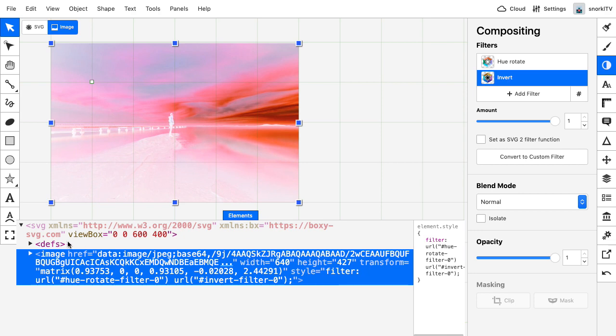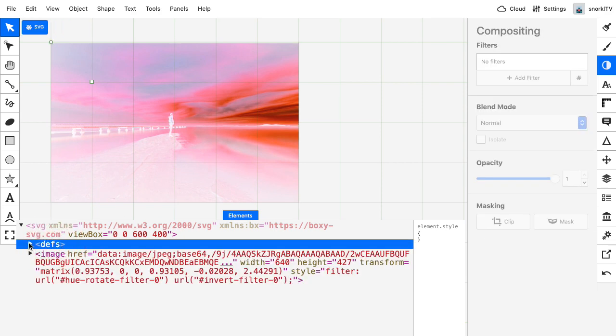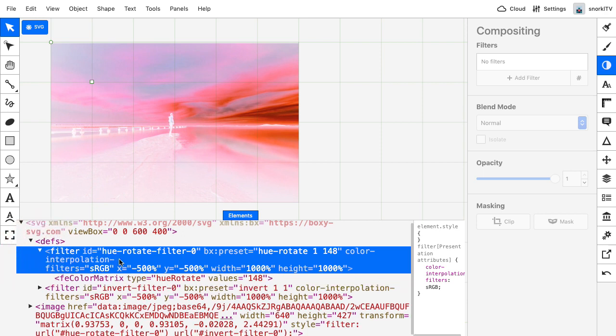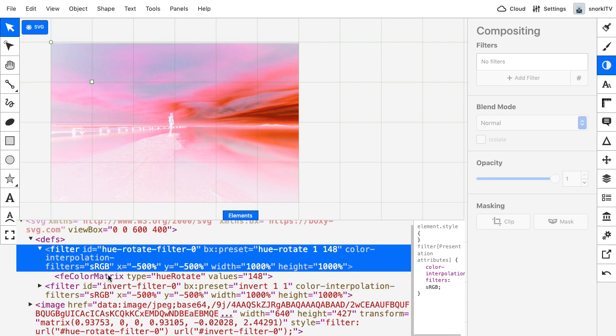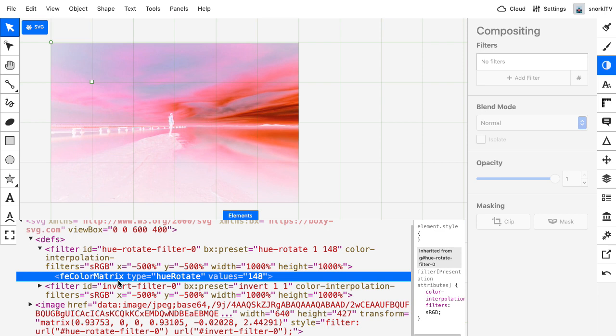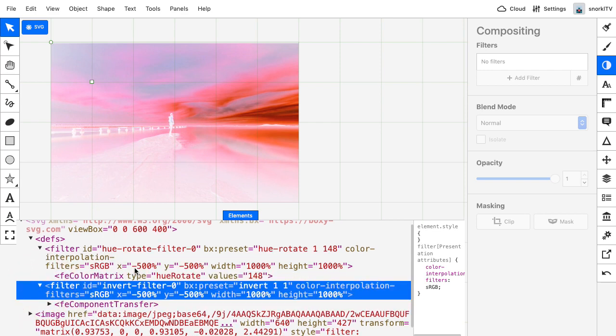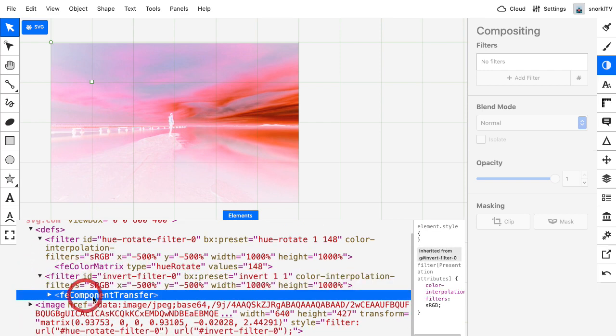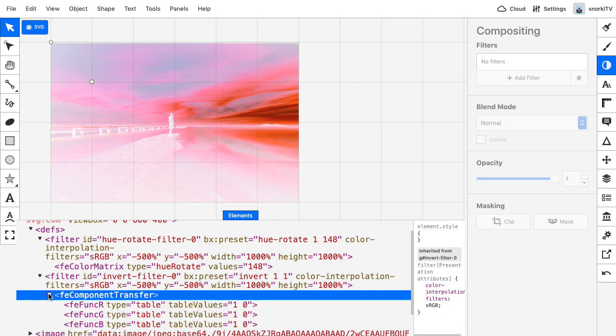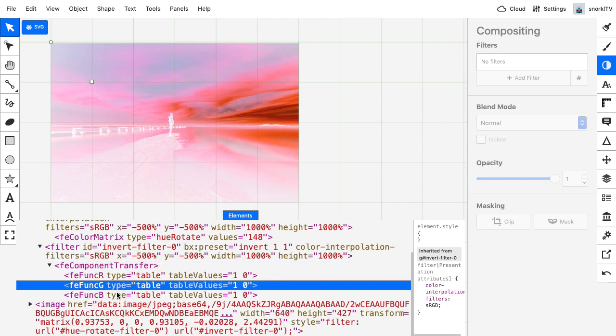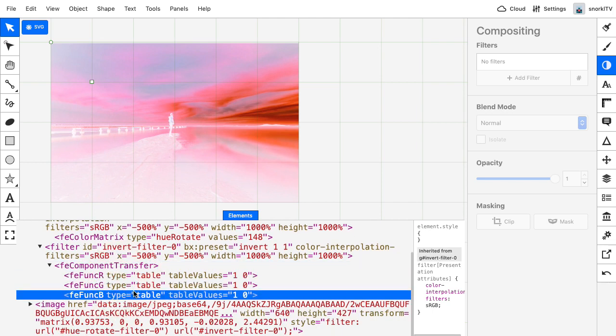Now whenever I'm adding these filters, what's happening is in the defs tag here, BoxySVG is going to create filter elements. And you'll see that this filter here has an ID of hue rotate. And if I open up that filter tag, inside is an FE color matrix filter primitive. And you'll see that the hue rotate value is set to 148, which is basically the angle of rotation. If I go into the invert filter and pop that open, you'll see there is an FE component transfer filter primitive. And when I crack that open, you'll see there are all these other FE func tags inside of there, which are also filter primitives. Now this whole filter primitive stuff is a bit technical, but I just want you to have a little bit of a cursory glance at the basic structure of these filters.